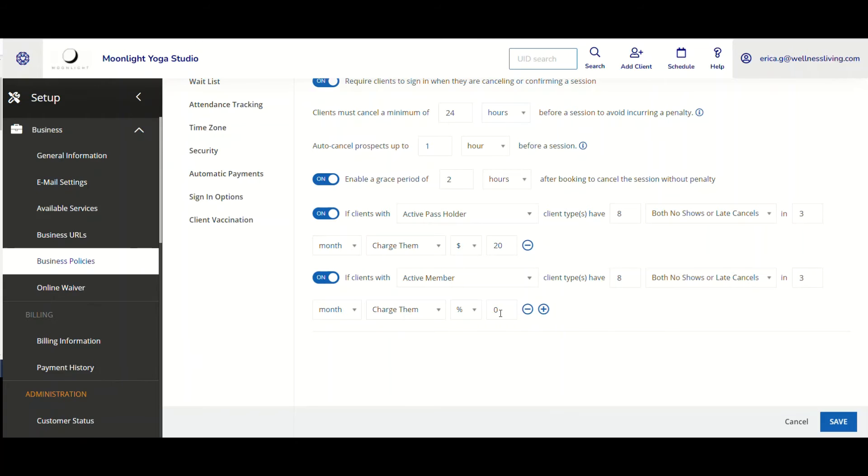I'm going to charge them. Instead of charge them, as the business, I'm going to flag their account.